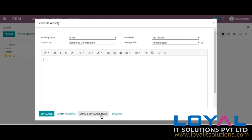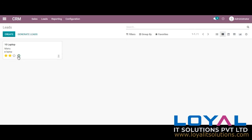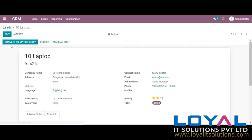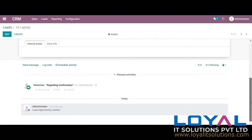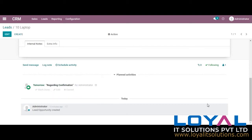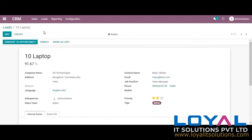We can just schedule an activity. Now we can see the activity here, and when we go to the lead in the log portion in the chatter, we can see the same. We can just mark it as done or cancel it. If you are marking it as done, you can give a reason and click done, done and schedule next, or cancel it.